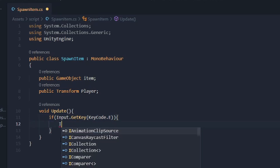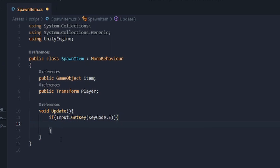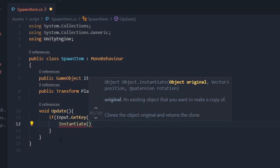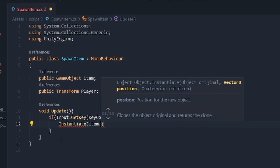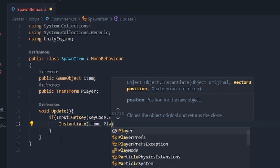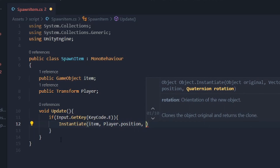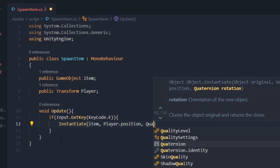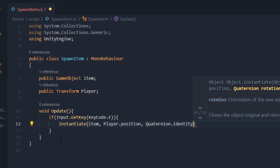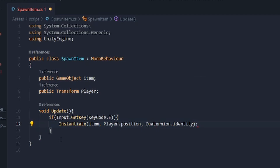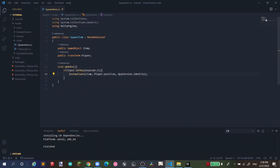Inside that if statement, when you want to spawn an item you use the Instantiate command. So type Instantiate, open brackets, then pass in 'item' and reference the player's position and rotation. That's the code for the key-press spawn method.